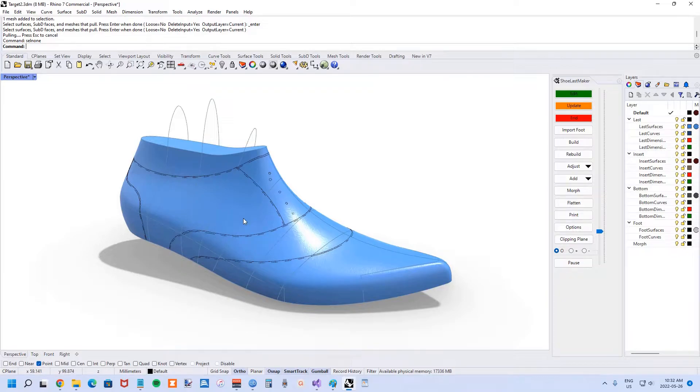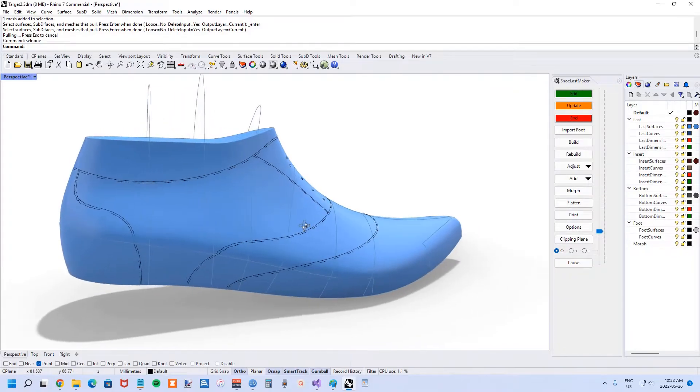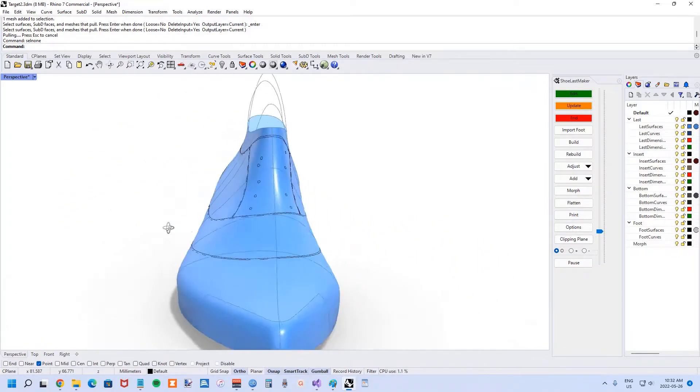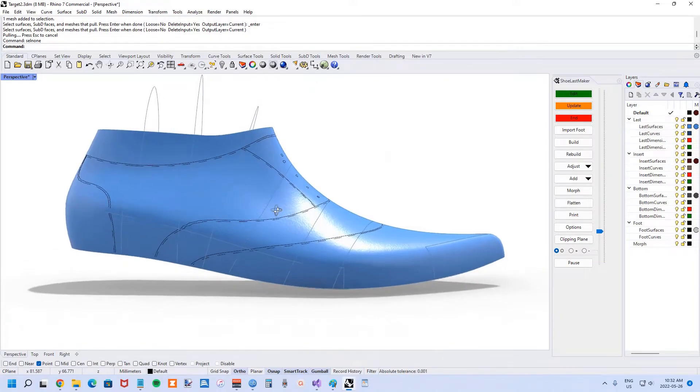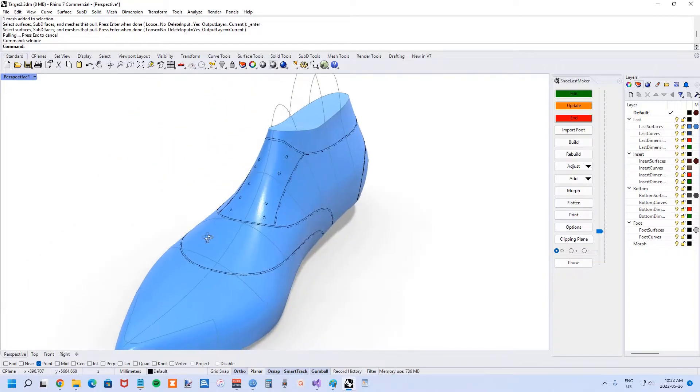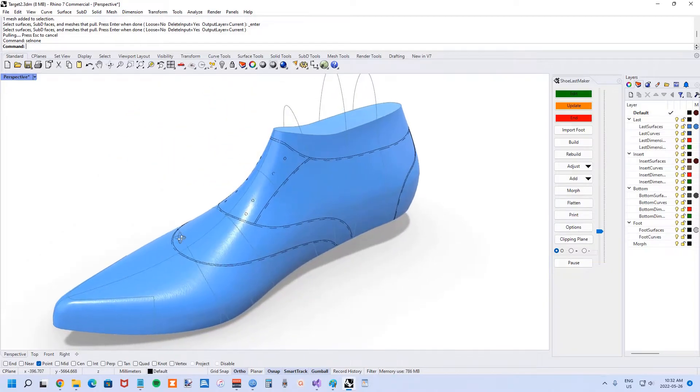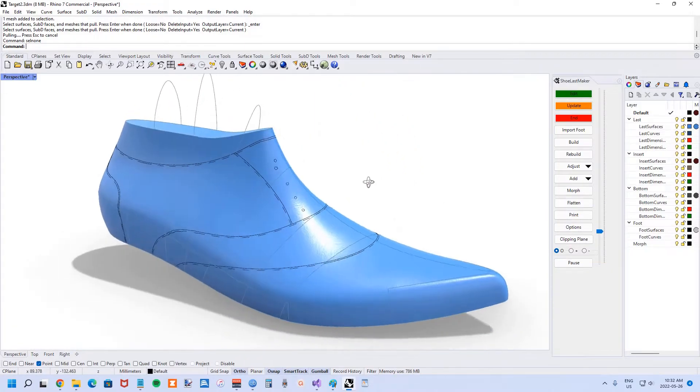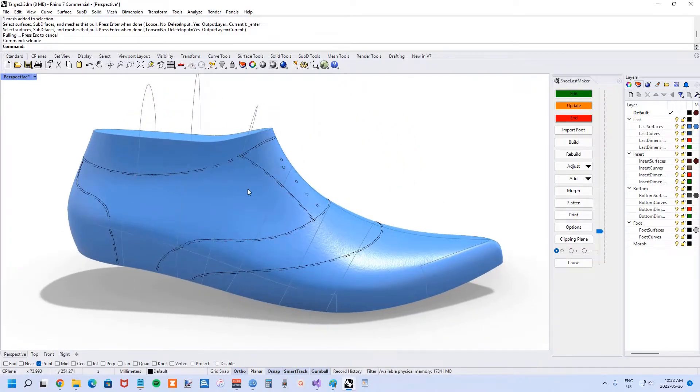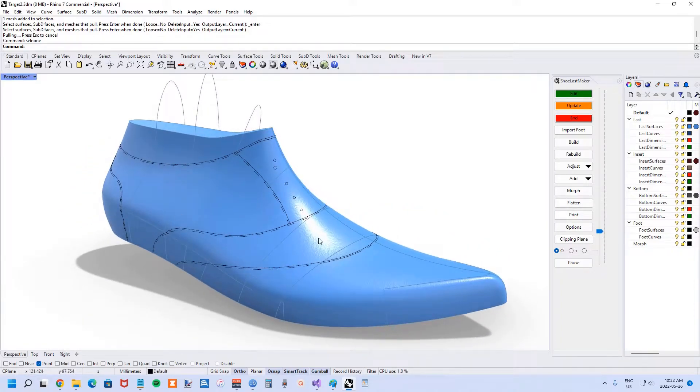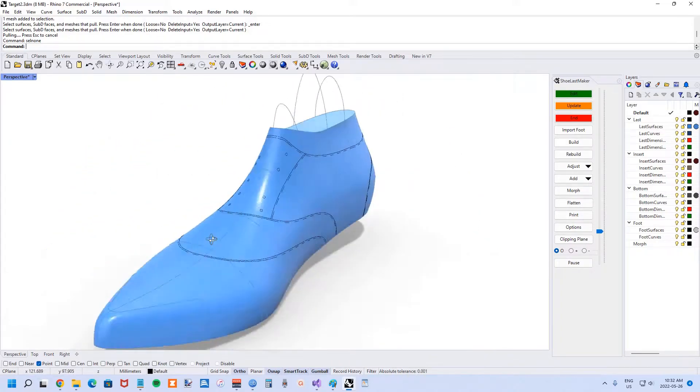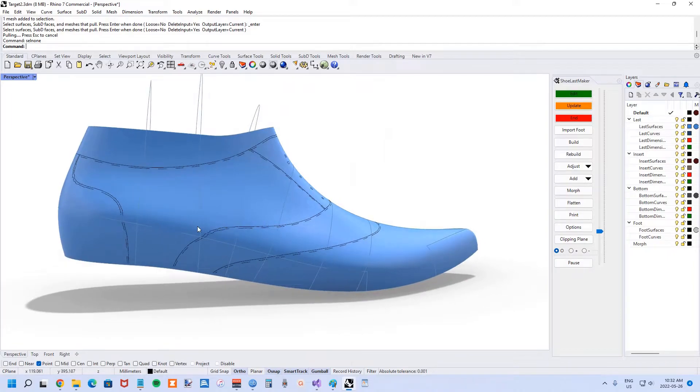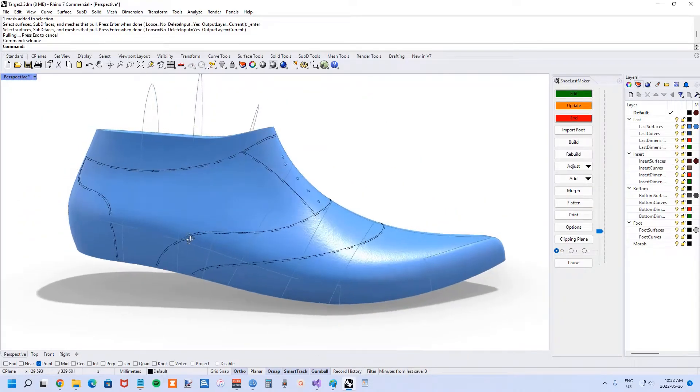It's a pretty fast computer I'm working on, so it could take longer on some older computers. You can see that now we are looking at the target last and the curves that have been mapped from the source last to this target last. It does a pretty good job.